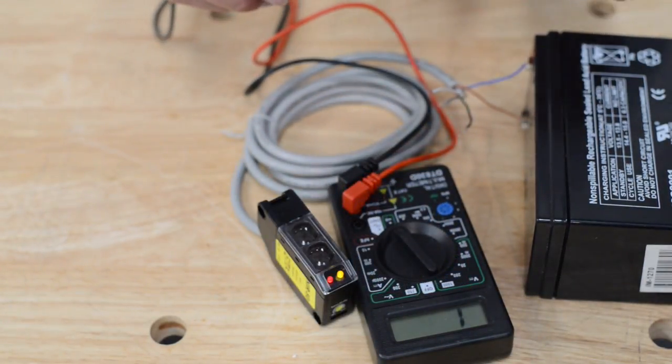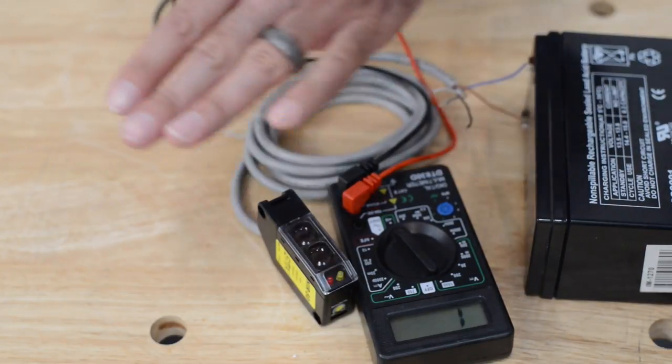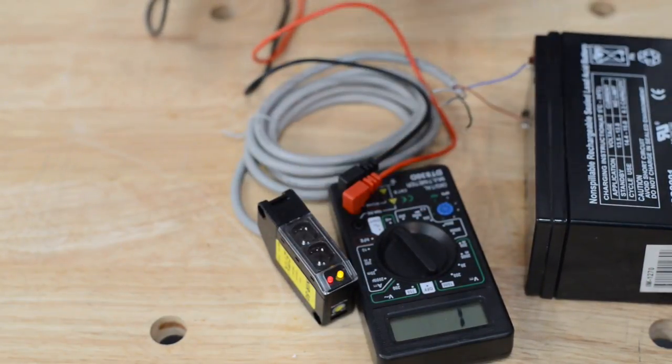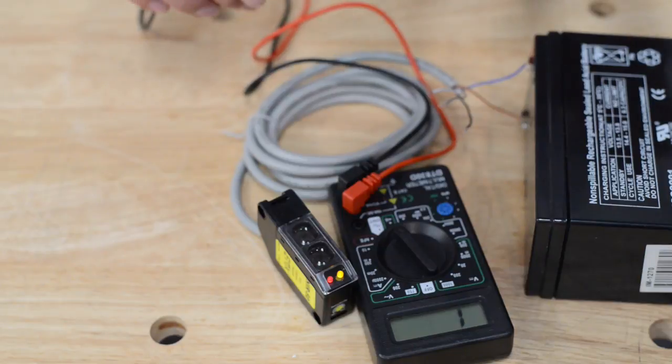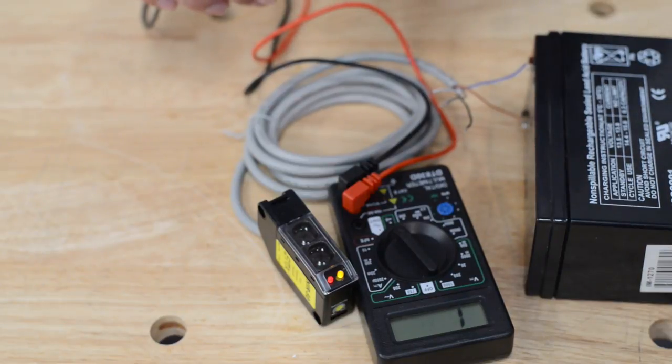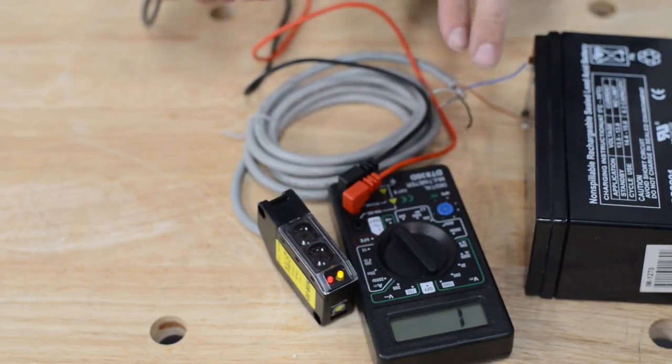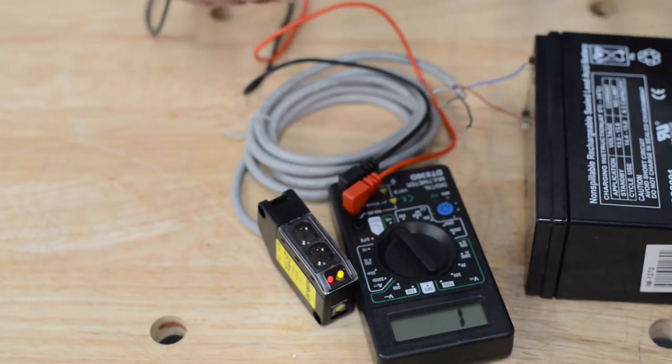So now that we have it powered up, we know the beam is working. I can trip the beam. I can hear an audible click. That audible click is the relay clicking inside. It's a working beam. We have three wires left. We're going to determine which one's normally open, which one's normally closed, and which one's common.